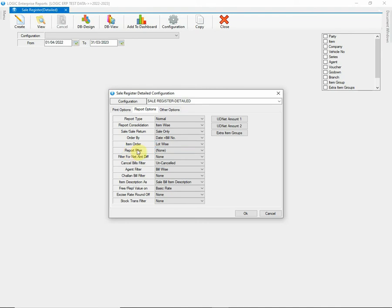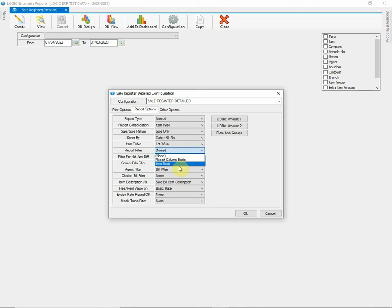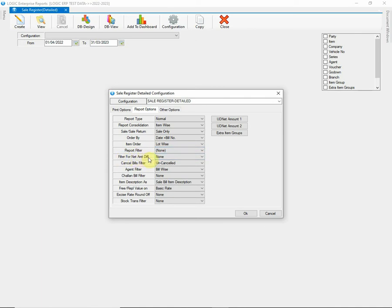Next, we have Report Filter option. This option allows you to apply filter in report on the basis of report column or item name. You can choose None if neither of both is required. Then there is filter available for net amount difference.